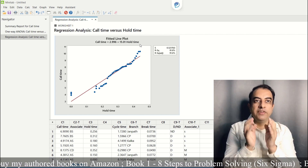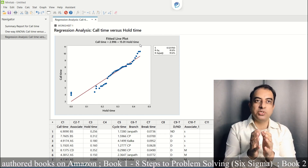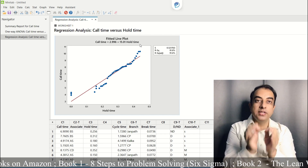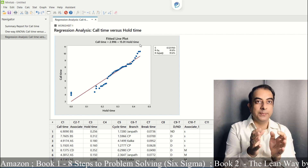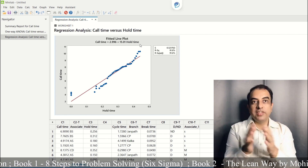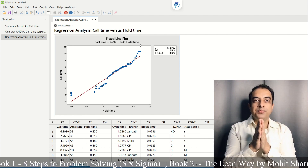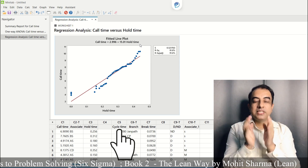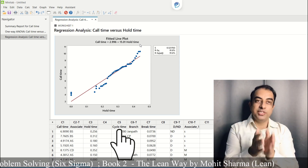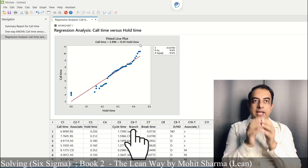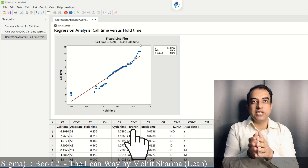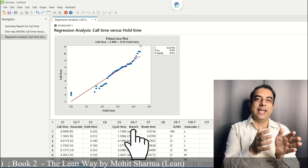I hope you have understood which hypothesis test to run when project Y is continuous and normal. Let's move to the second example. In the second example, cycle time is the project Y and the branch in which the loans are processed is a discrete X.